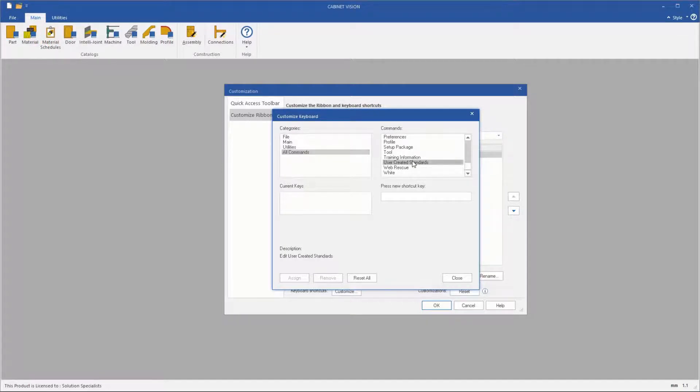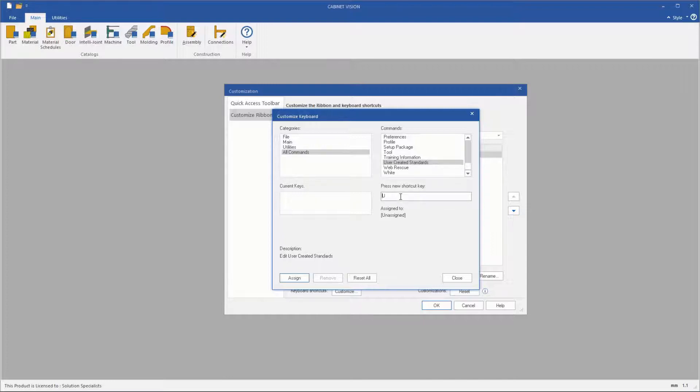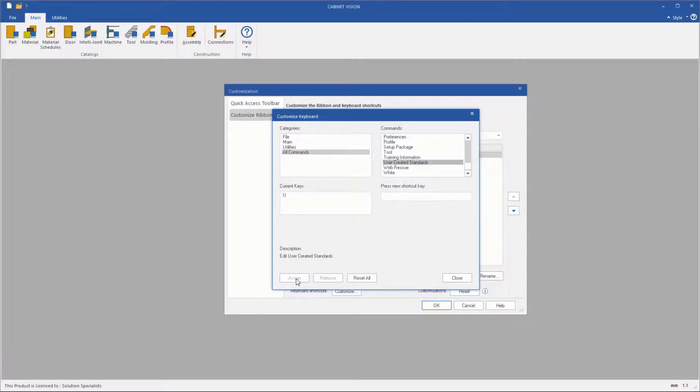To assign a hotkey, you need to highlight the command you want to execute, then select the new shortcut Key field, press the button on the keyboard which you want to use as a hotkey, and then select the Assign button.